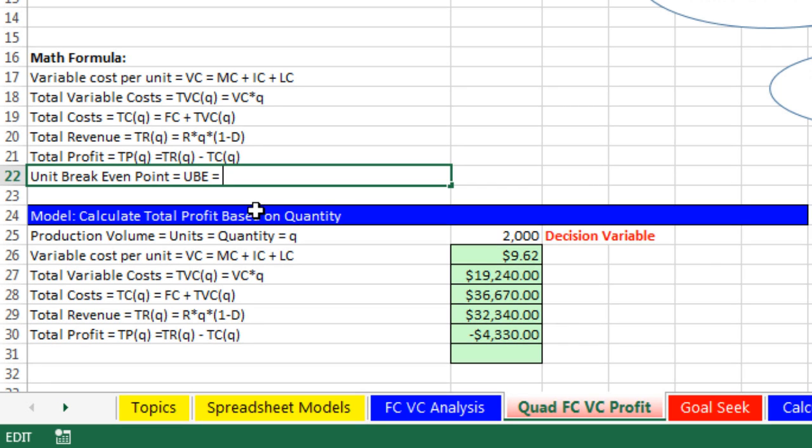Equals, and remember, there's two types of costs: fixed and variable. So to get break-even units, we have to figure out how we're going to pay off the fixed cost, FC, and we're going to divide it by...